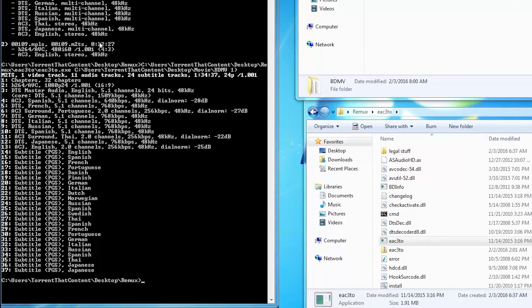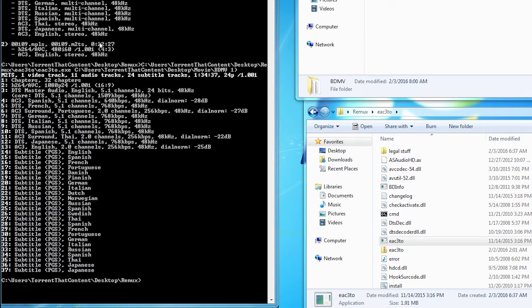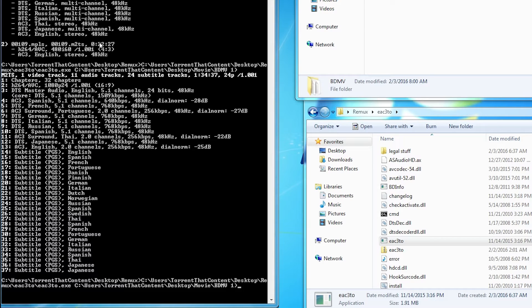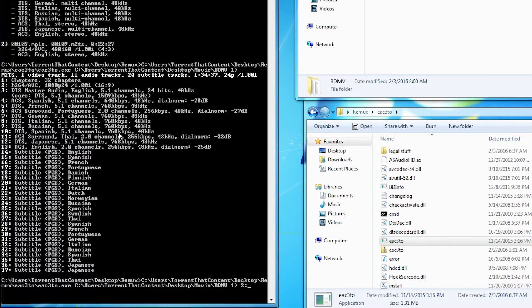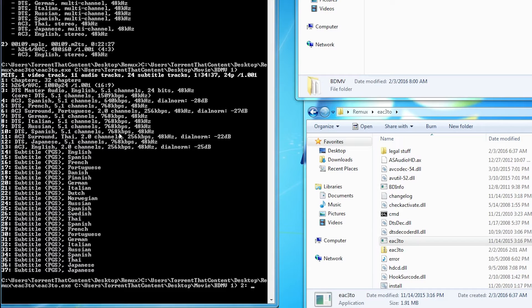Here we are again, it's telling us what is actually inside of that playlist. I'm going to hit up, then I'm going to hit spacebar. Now I'm going to choose what I want from this playlist. I want the main movie of course, so I'm going to hit two colon, then I'm going to type out the name that I want to give that video.